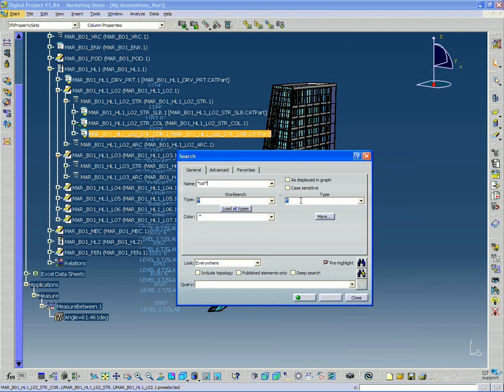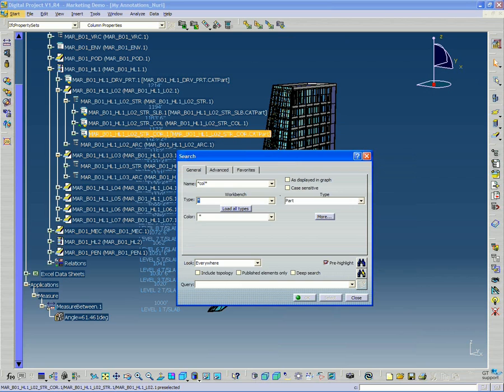And then type, under type, I want to put part. So it's going to look for part files. Instead of individual model elements, I want to search for the part files.